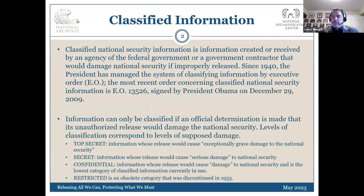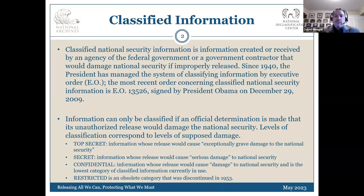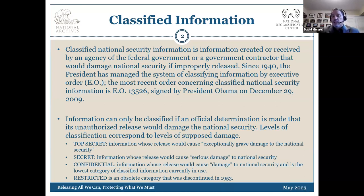This is a very brief definition from the executive order of classified information. Classified information is created to protect information that may be harmful to our U.S. government system, to the operations of our military, to intelligence, and to any variety of categories of information that may be useful to an adversary of the United States. The current executive order recognizes three levels of classification: top secret, secret, and confidential. Top secret means if released, it could cause exceptionally grave damage to national security. Secret could cause serious damage. Confidential could cause damage. Restricted was a classification level at one time, but it was removed in 1953, so if you come across documents that are restricted, most likely they are not classified anymore.